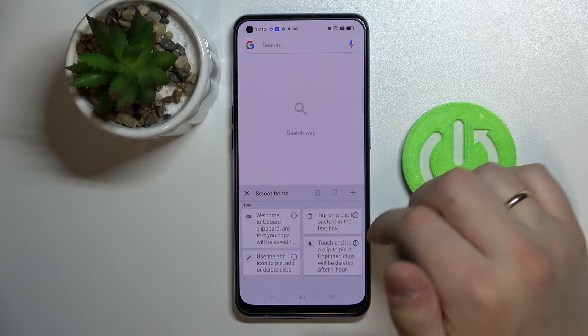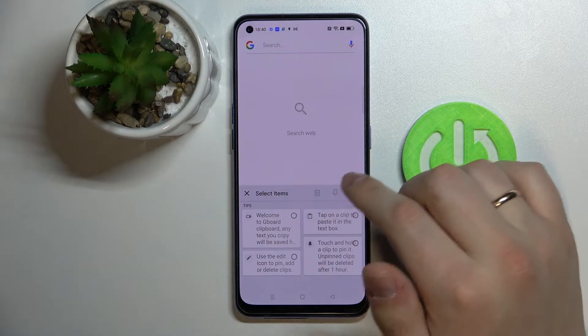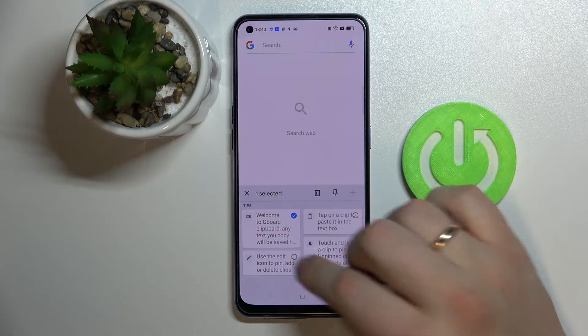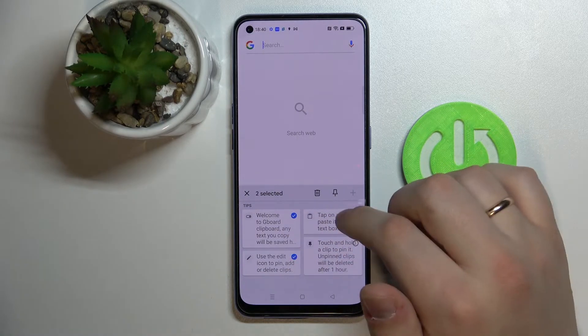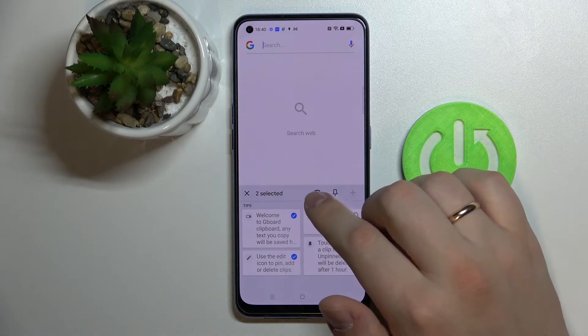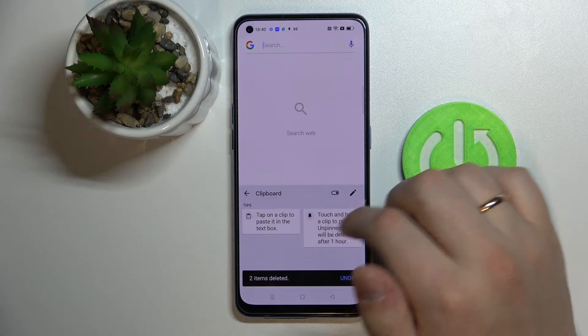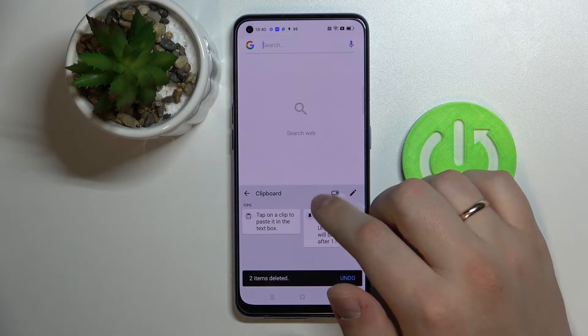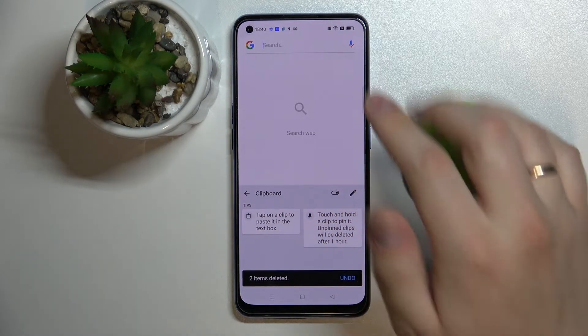In order to make any changes, just tap on this pencil, choose the elements of the clipboard that you want to remove, and then tap on this trash bin.